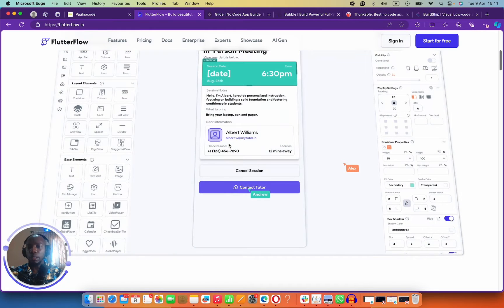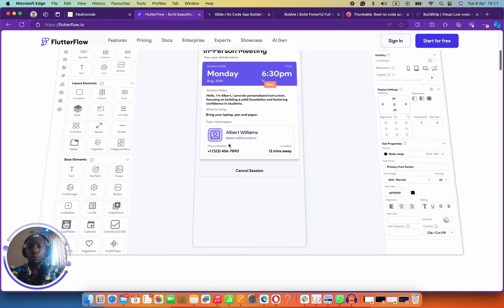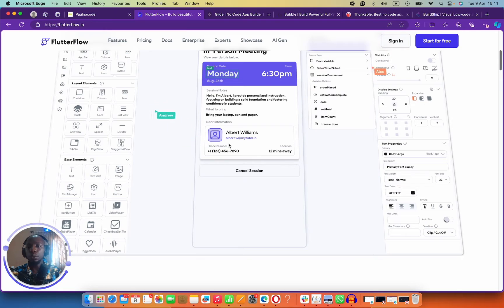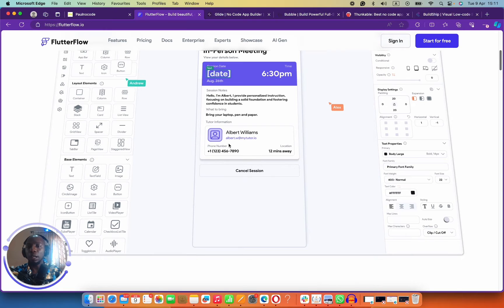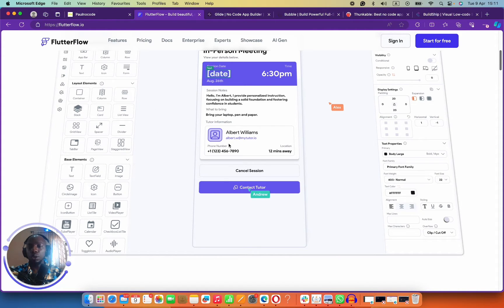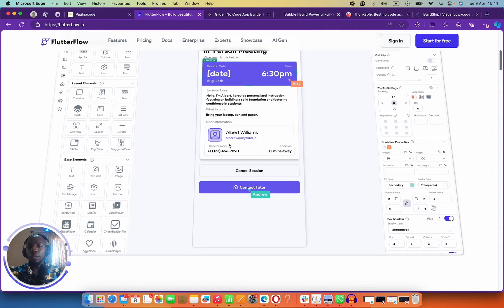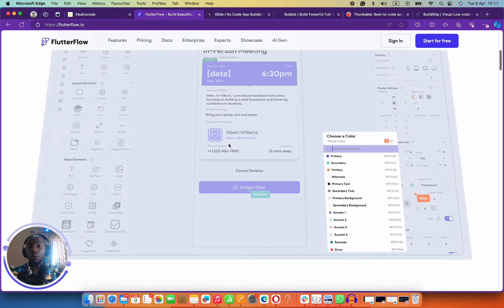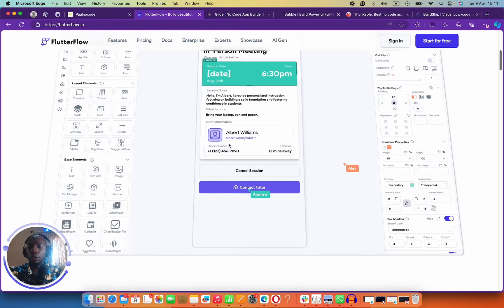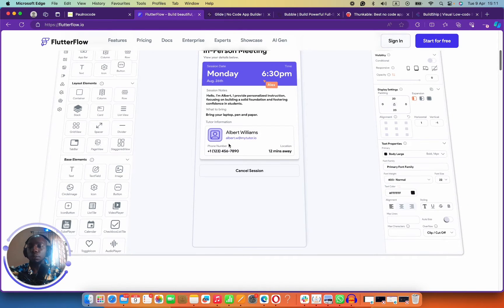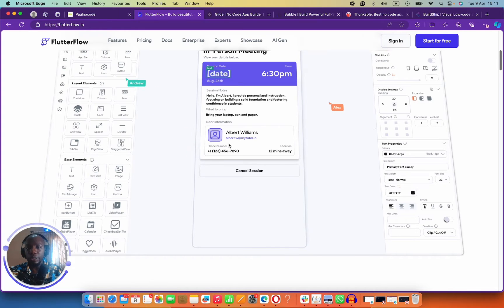Another reason why I love Flutter Flow is the fact that you can build for multiple platforms at the same time. You can build for mobile, you can build a PWA, you can build for desktop, for Windows, for iOS — you can build everything with one tool.